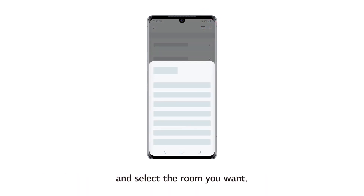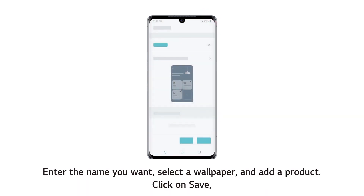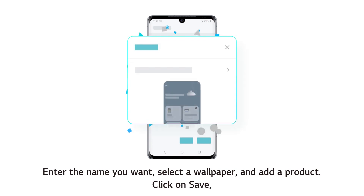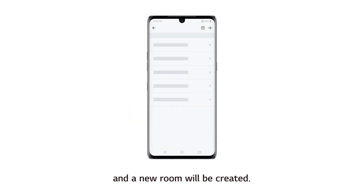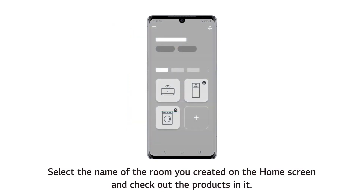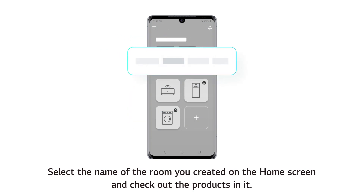Touch the top right Add button on the Manage Room screen and select the room you want. Enter the name you want, select a wallpaper, and add a product. Click on Save and a new room will be created. Select the name of the room you created on the home screen and check out the products in it.